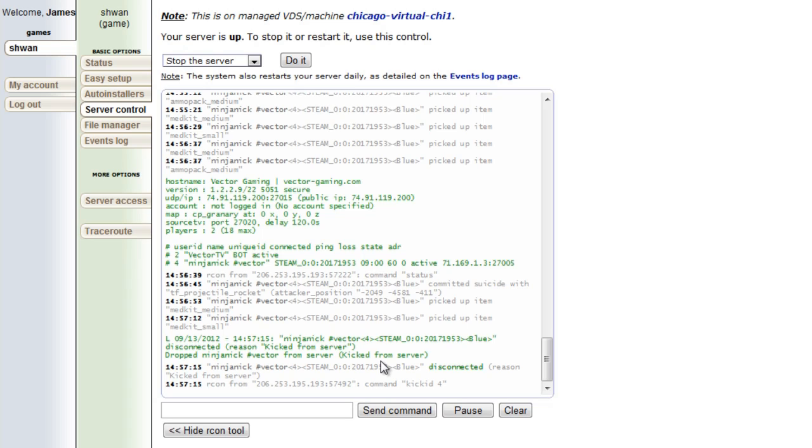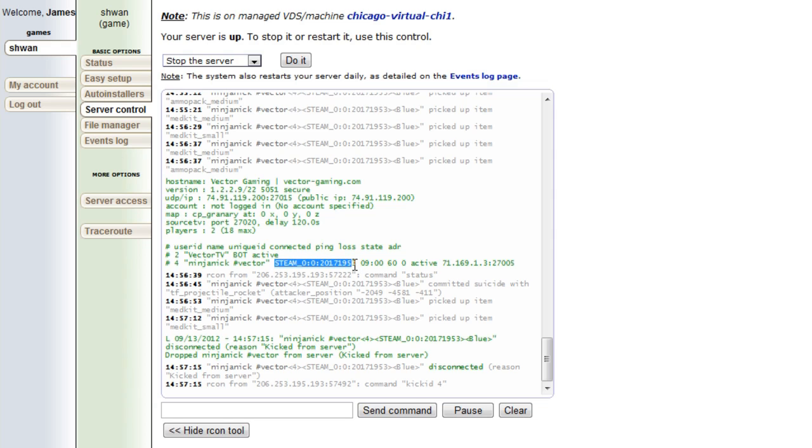So that's the kick command and the status command. The status command, if you notice, can also be good for getting people's steam ID. So if someone's connected and you want to get their steam ID, for whatever reason, if you type in status to your server, you will see ninja Nick's steam ID and you also see his ID which you can use to kick him.